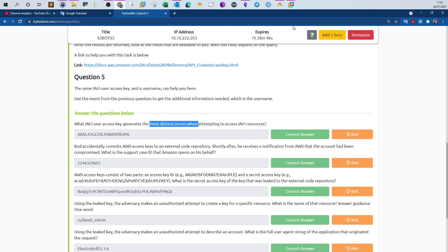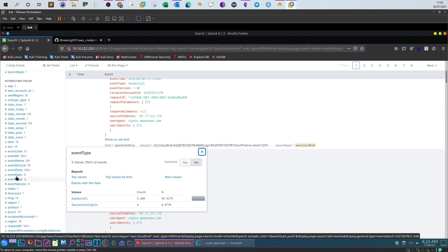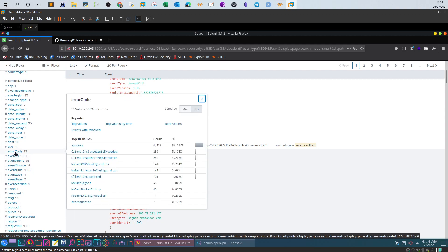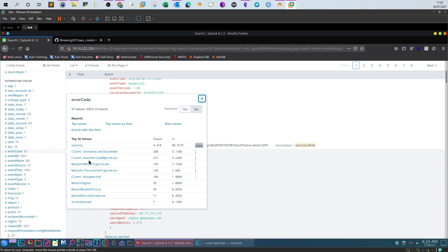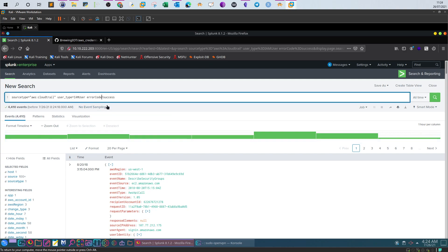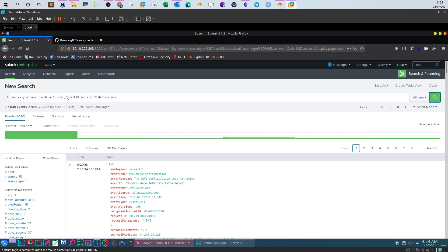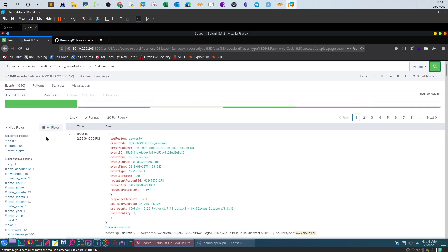Looking further at the interesting fields, we find error type, error code, and success among other values. Since the user is generating errors — meaning the error code is not 'success' — we add an exclamation mark to exclude success, filtering to show all error codes that don't equal success. This narrows the results down to 1,040 events.